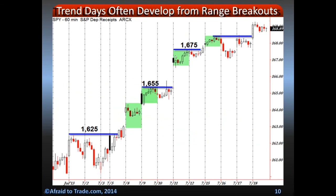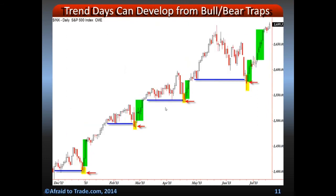Trend days may often develop from range breakouts. Markets open at one extreme and go to the other, and you can have a series of trend days in a row — most important for swing traders. Trend days can also develop from traps. That's when a market initially has a support level, trades under it — which brings people in and gets them short — and then jumps back up, essentially short-squeezing them and forcing them to cover their losing positions. So trend days can develop from traps — a very big point to know.